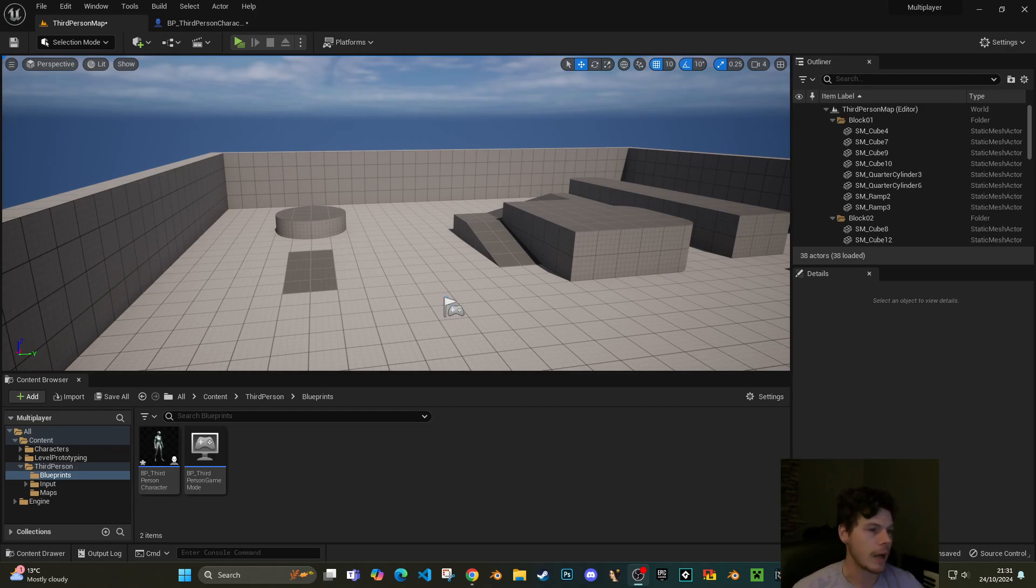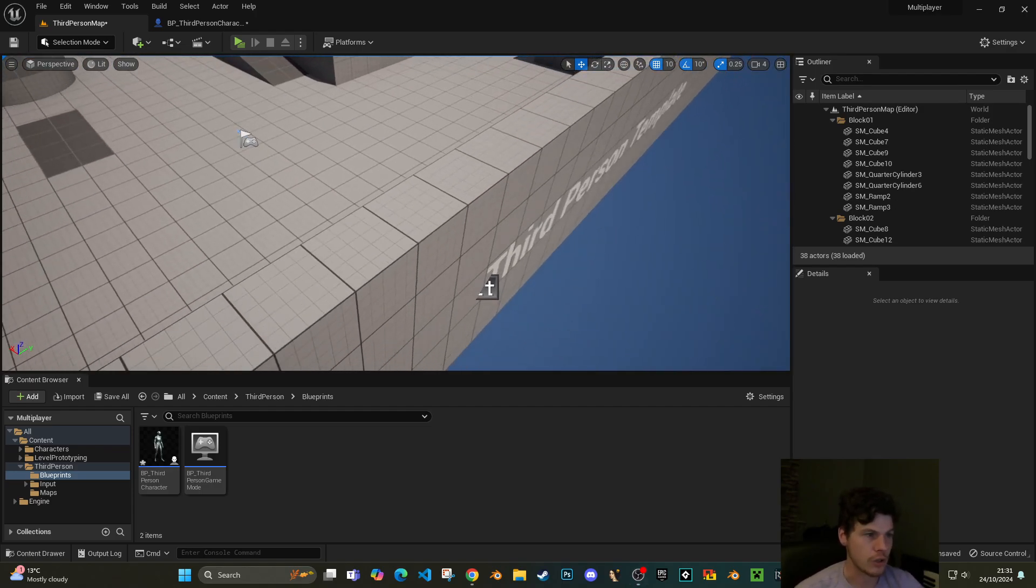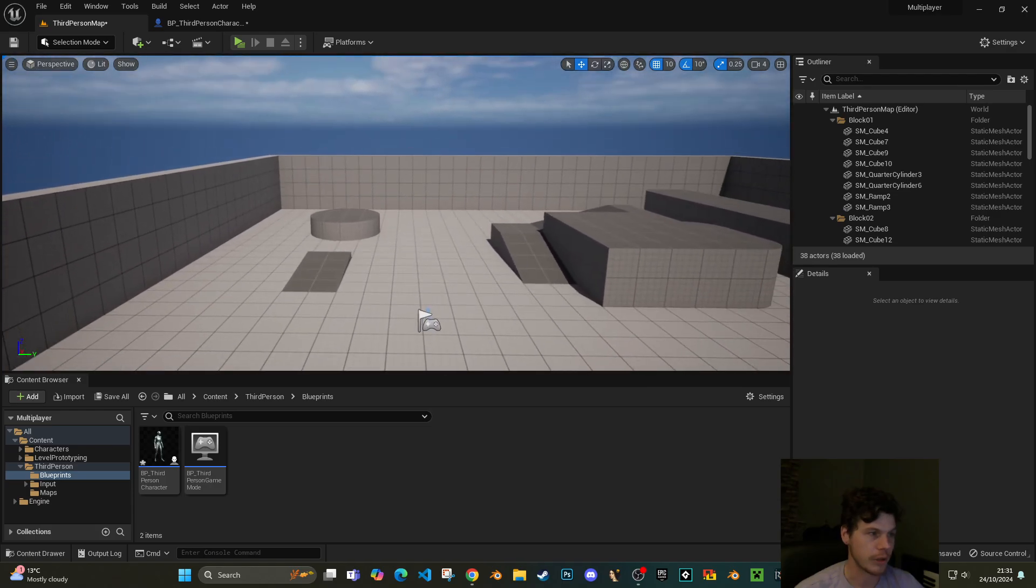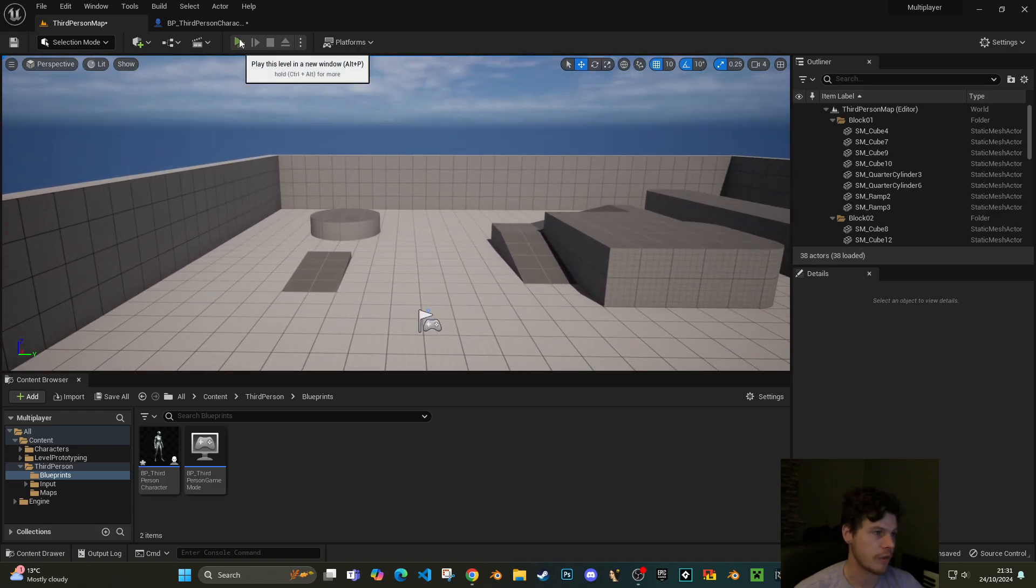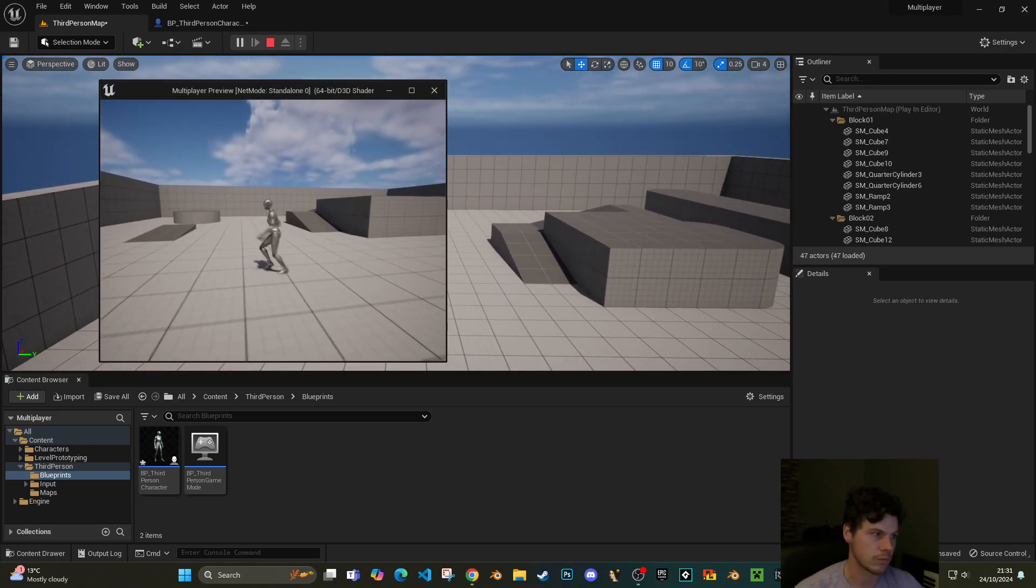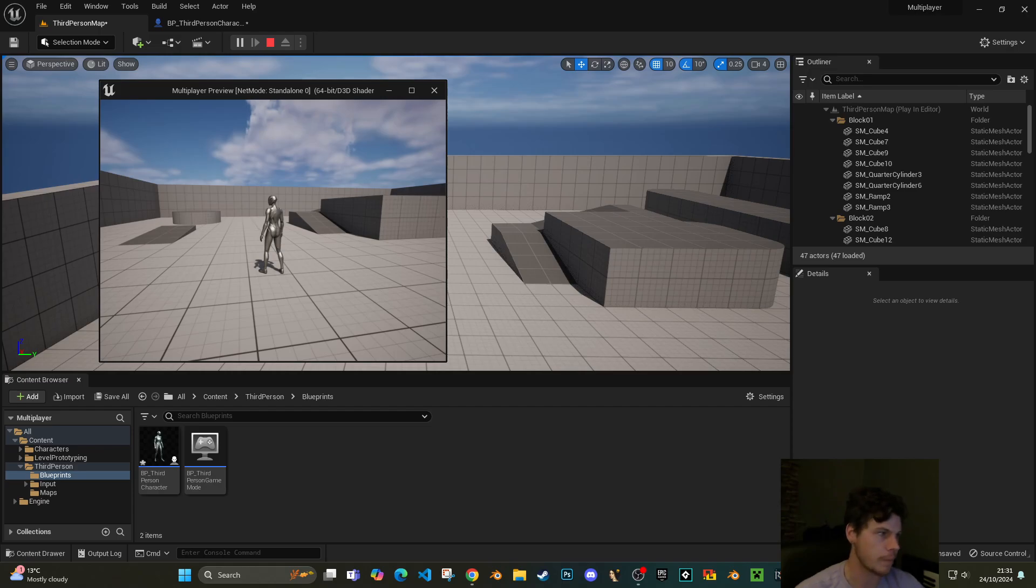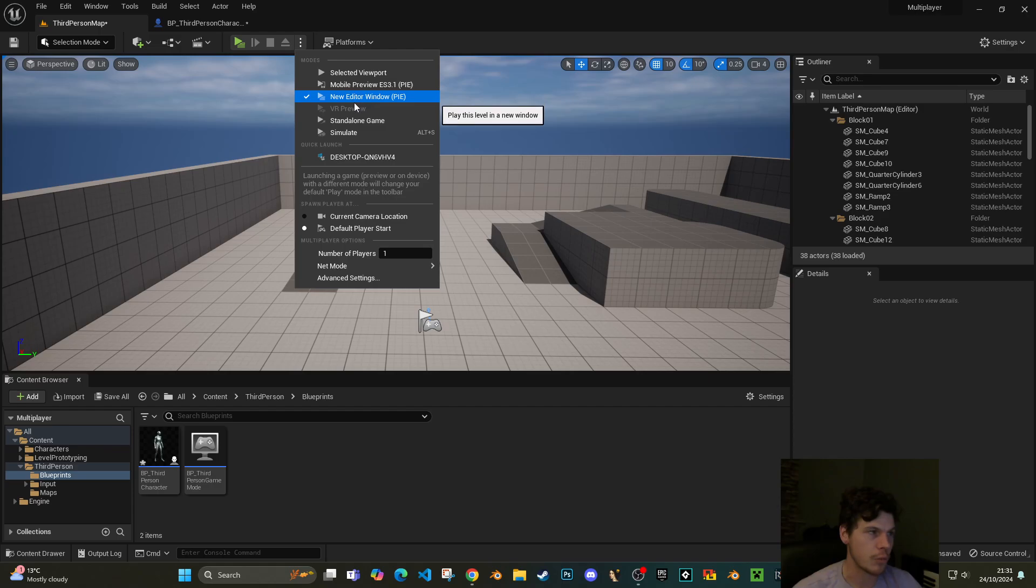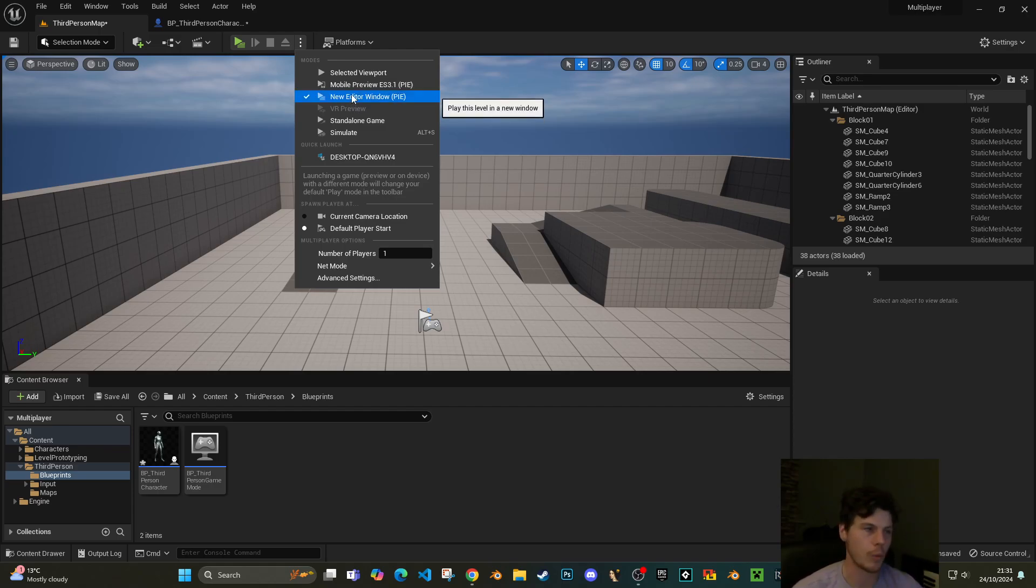So basically what I've got here is just a third person template, completely fresh. If I hit play you'll see it's just a normal situation. The only difference is I've set my view mode to be a new editor window so I get a new separate window popped up.